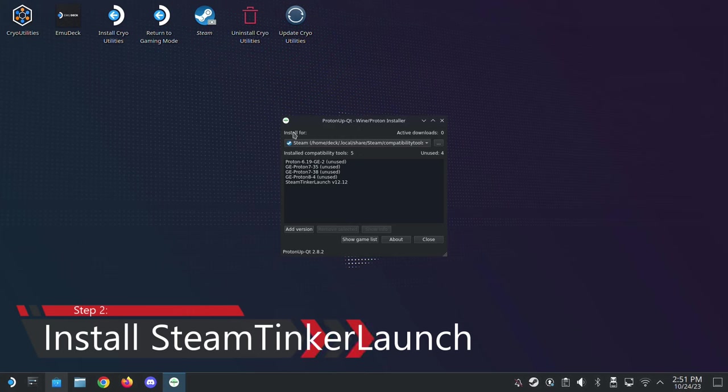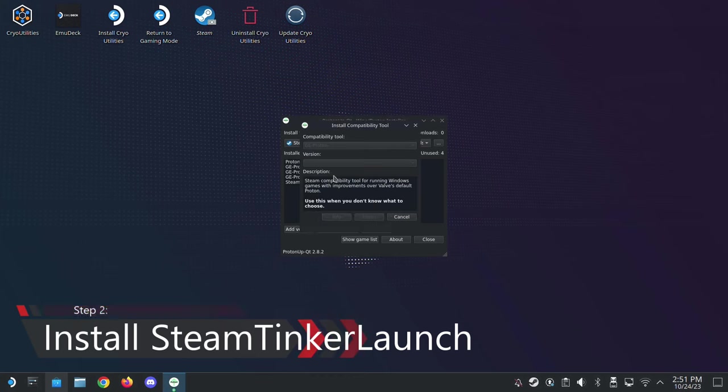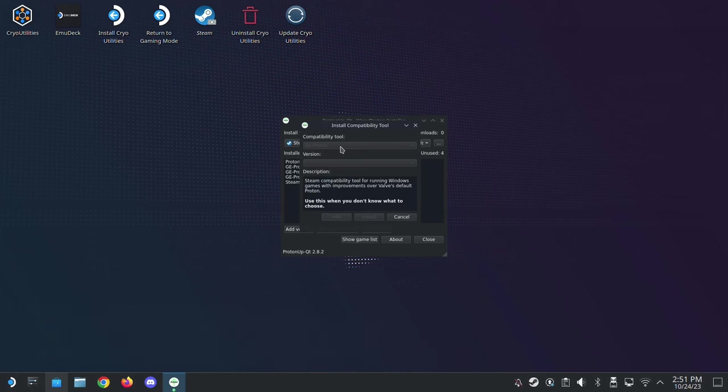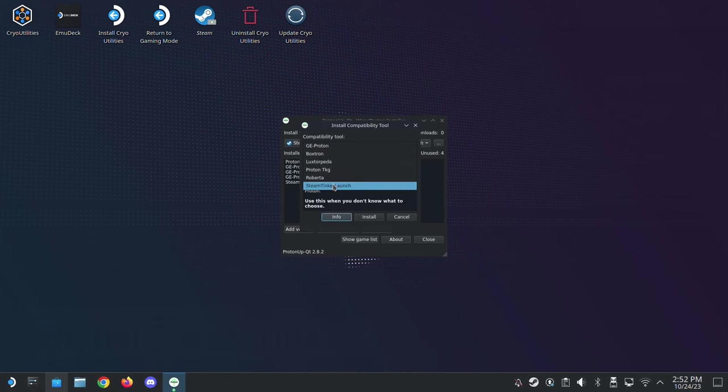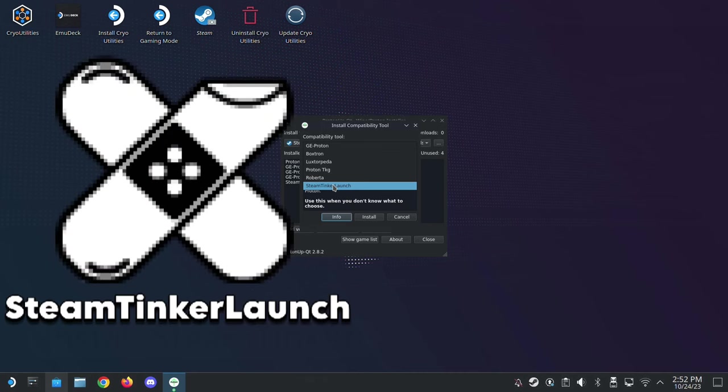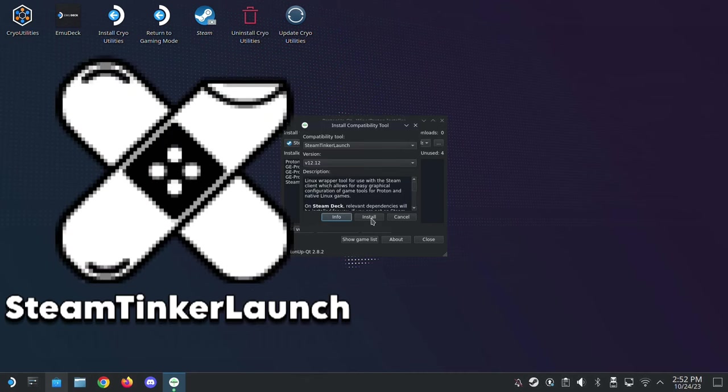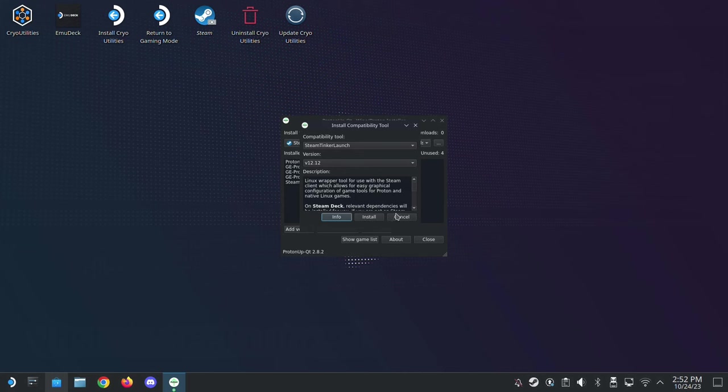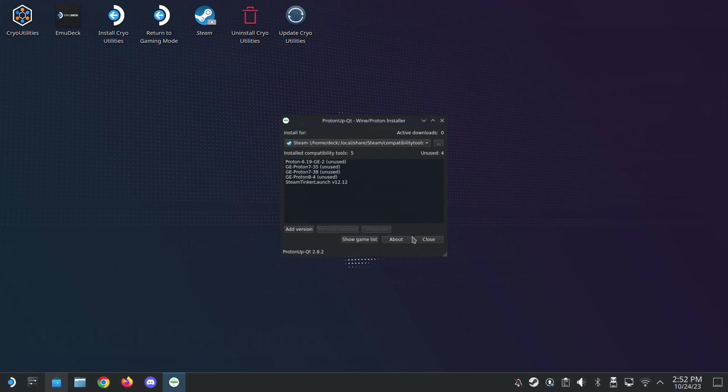Alright, and make sure you're installing for Steam. Alright, and then add version. And here in the compatibility tool, go to Steam Tinker Launch. Alright, and then click here, the install button. Alright, I already have mine installed so I'm not going to install it.